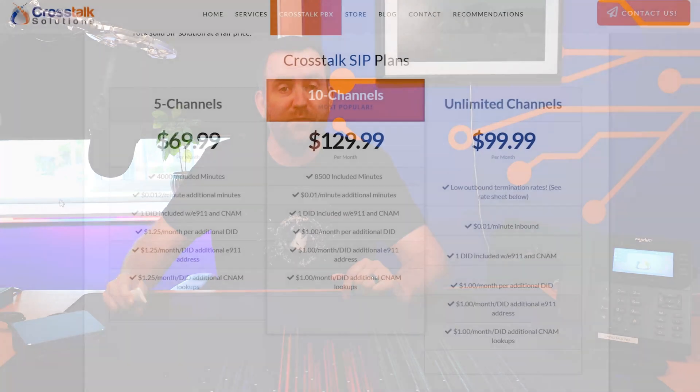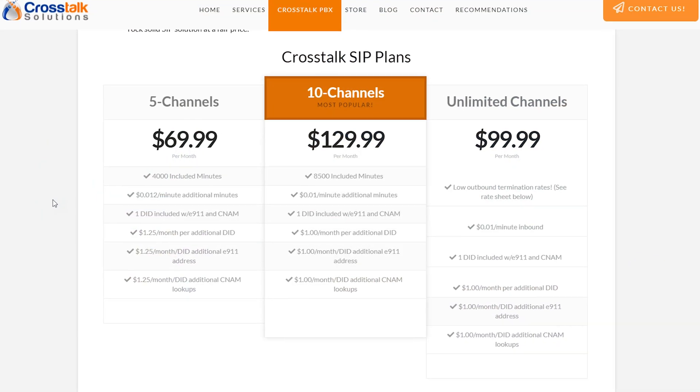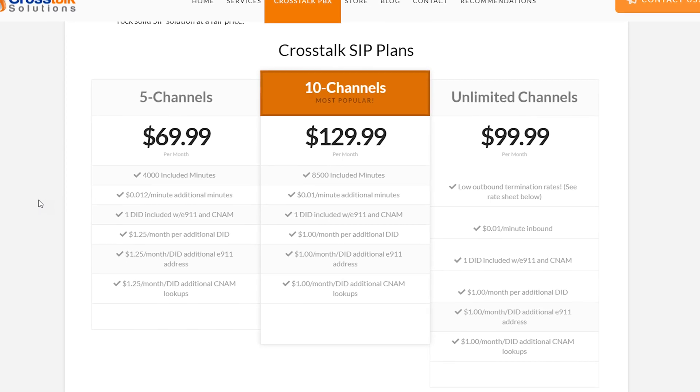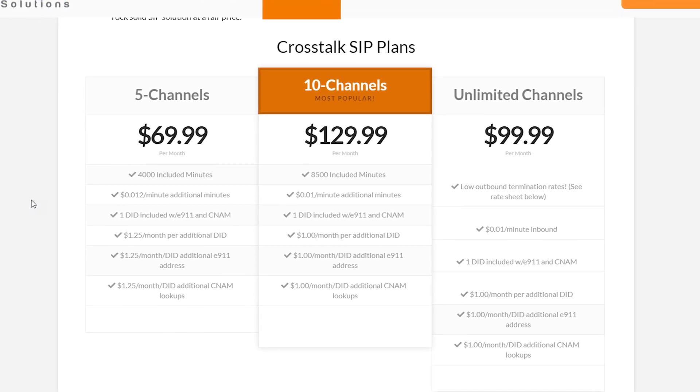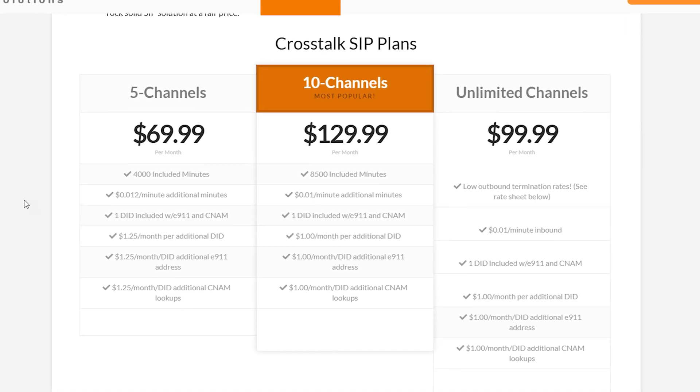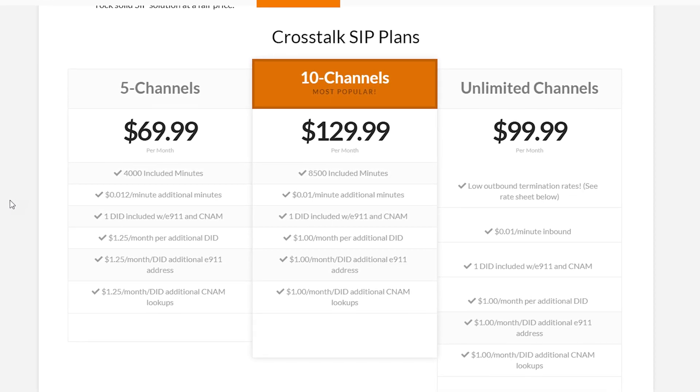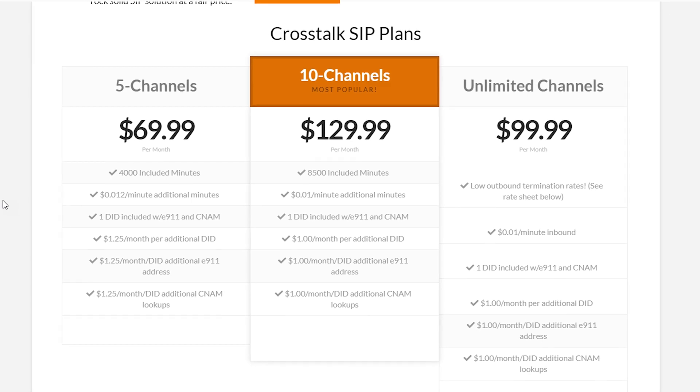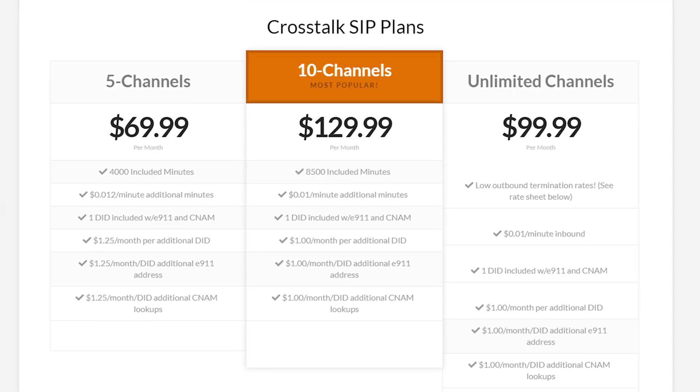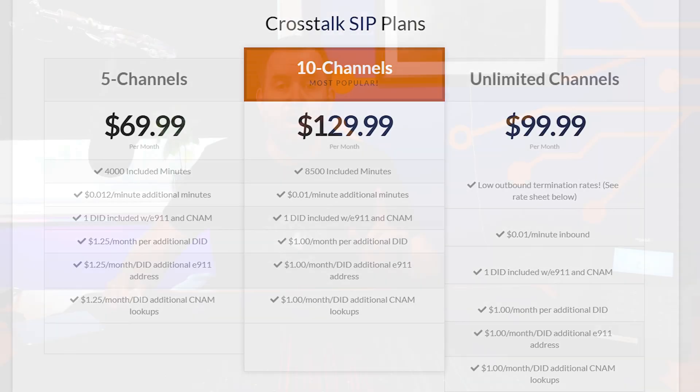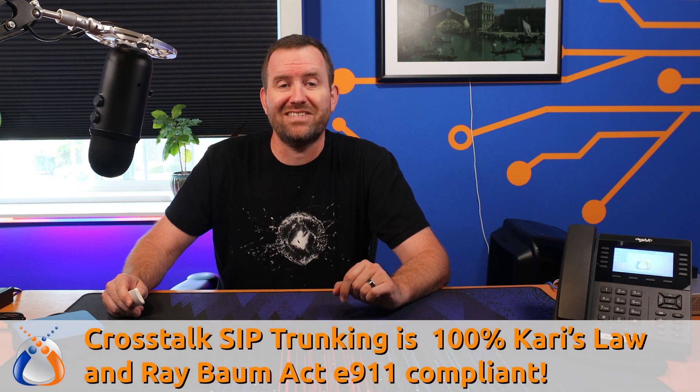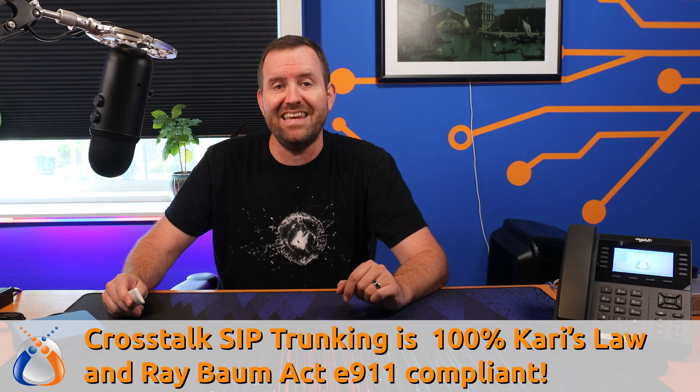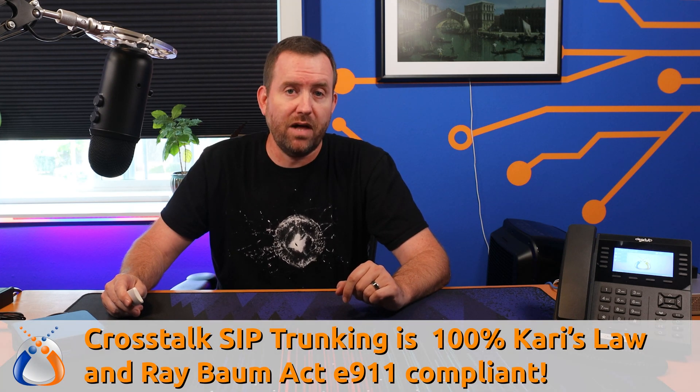We have two main packages for SIP trunking. Our five channel package is $69.99 per month and includes 4,000 minutes worth of calling. Our 10 channel package is $129.99 per month and includes 8,500 minutes worth of calling. All Crosstalk SIP trunking is 100% Carey's Law and Ray Bomb Act E-911 compliant.